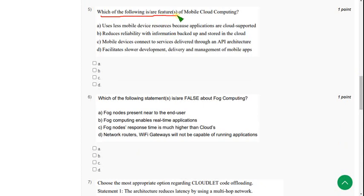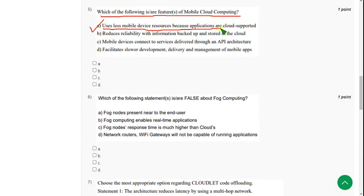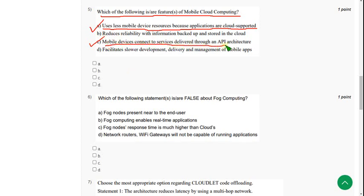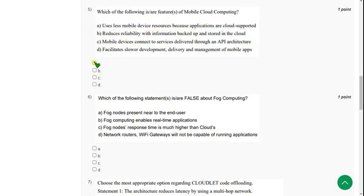Moving on to the fifth question: which of the following is or are features of mobile cloud computing? For the fifth question there are two solutions. The first one is option A — uses less mobile device resources because applications are cloud-supported. The other one is option C — mobile devices connect to services delivered through an API architecture. Mark A and C.